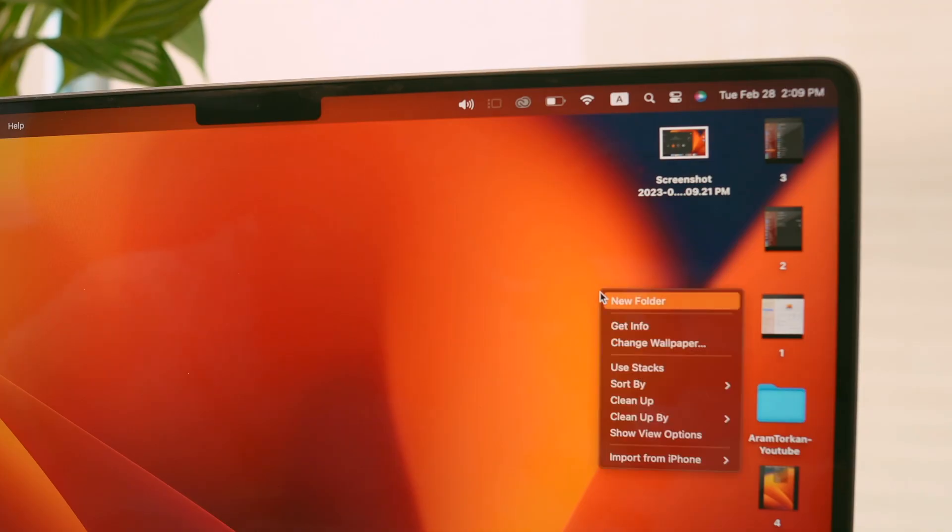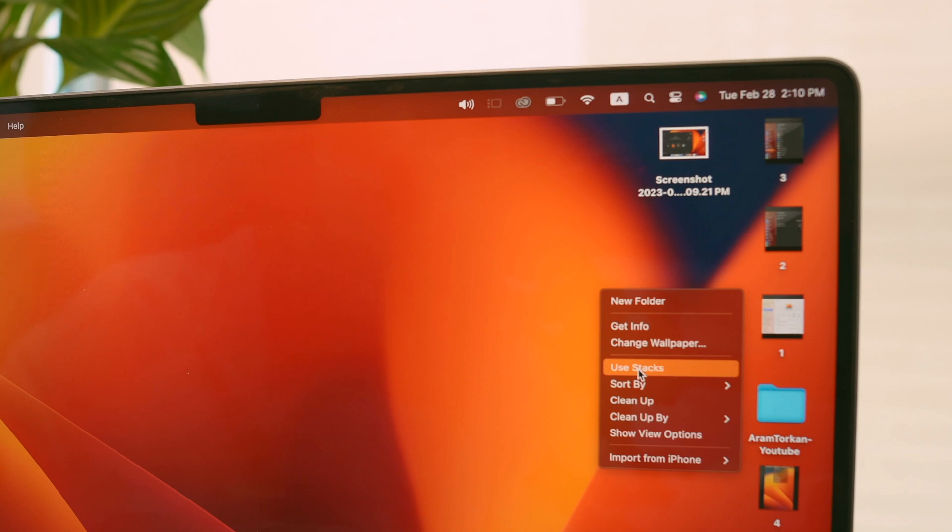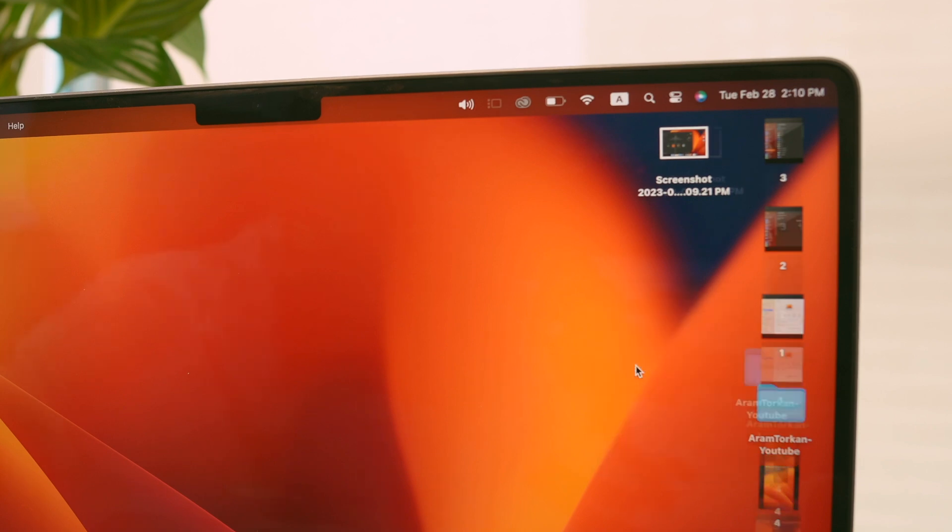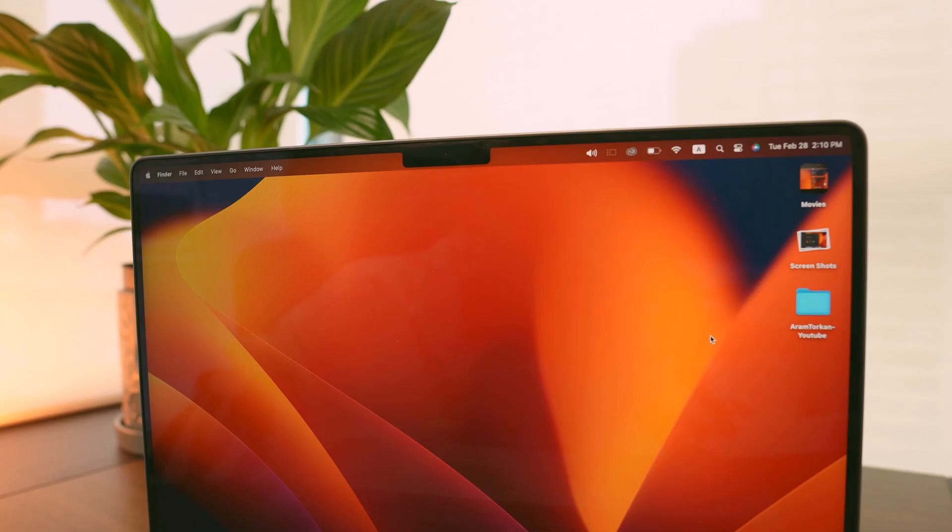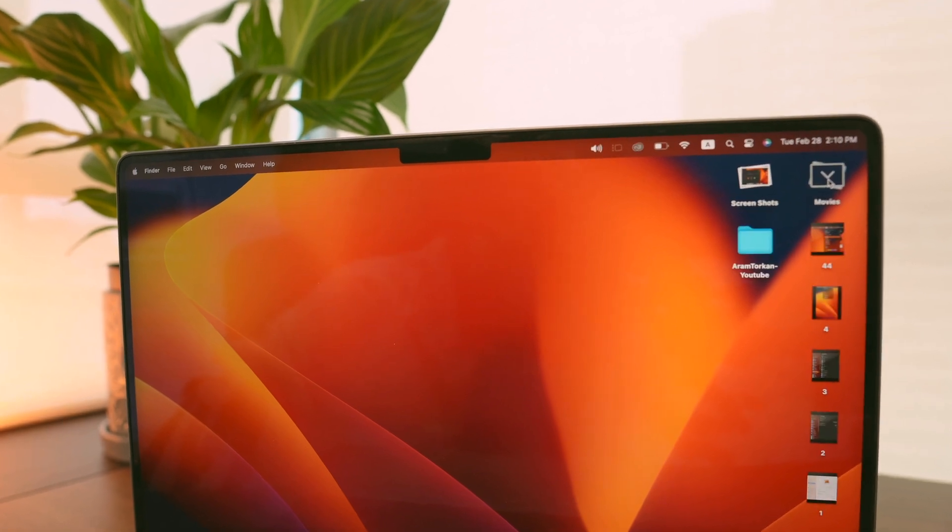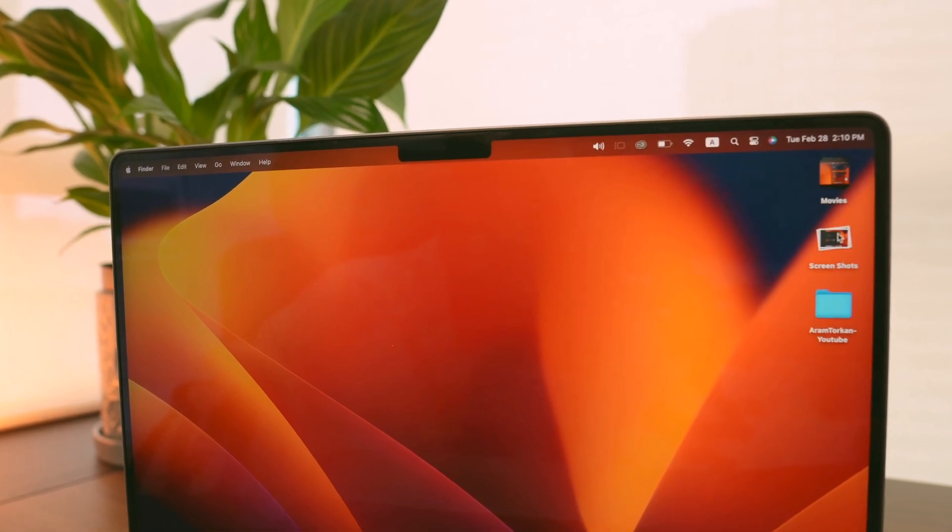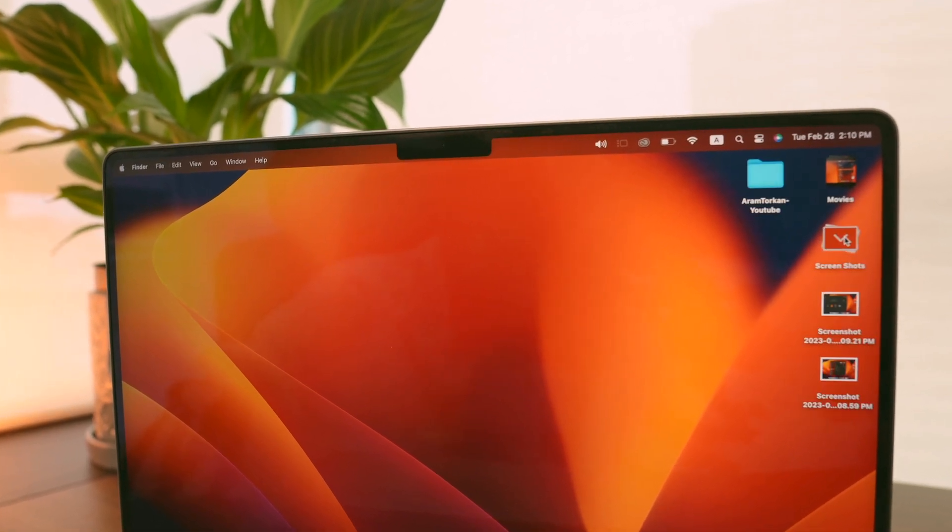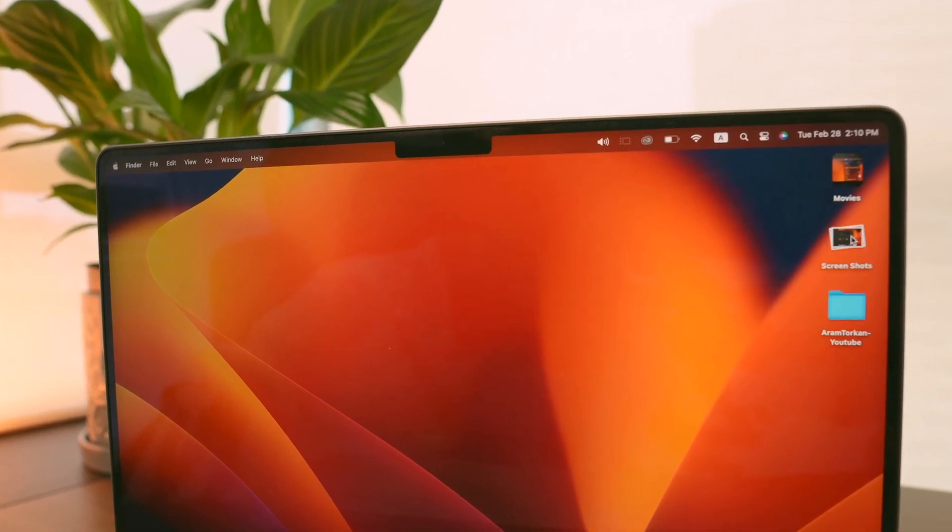When it comes to organizing files on my desktop, I love using Stacks. Just right-click on the desktop and choose Use Stacks. This will organize all your files and keep everything tidy and easy to find.